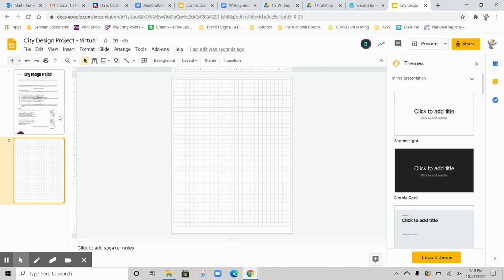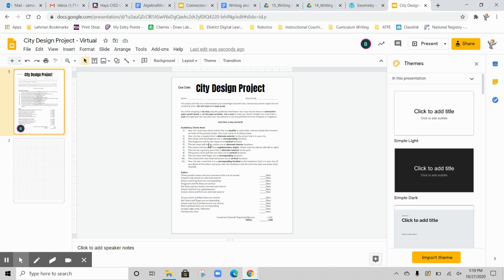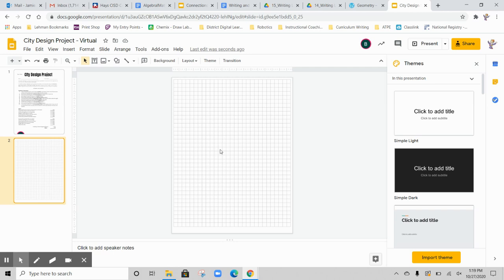What this project asks you to do is create a city using lines and shapes that meets all of these specifications. What I'm going to show you really quickly is how you can do that in Google Slides.